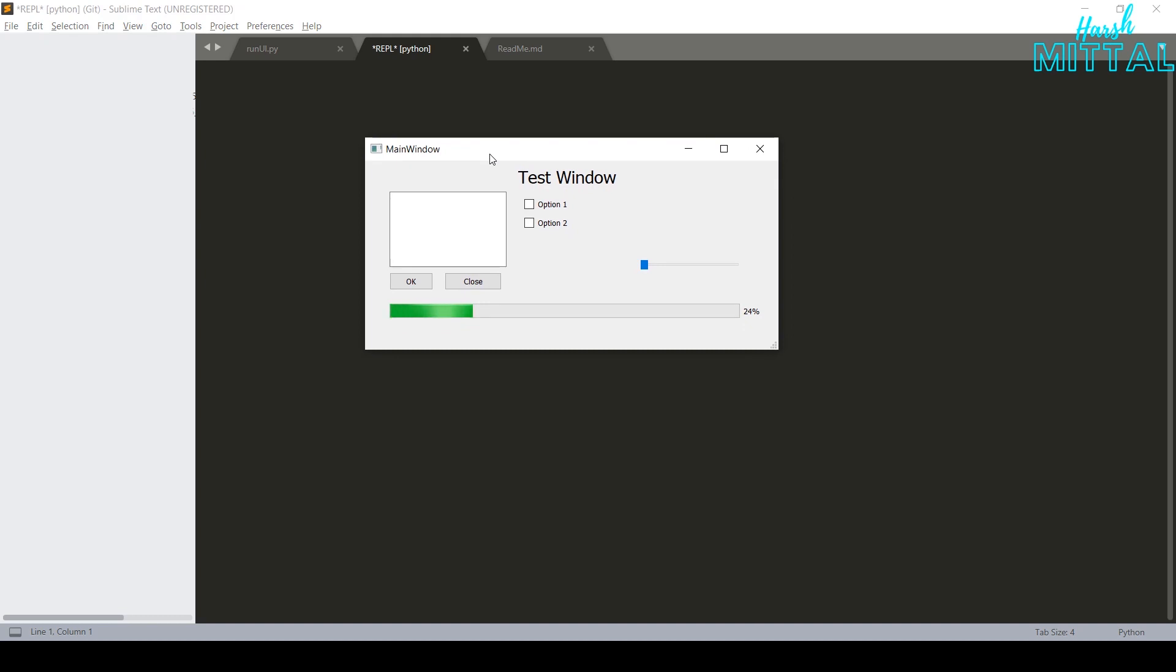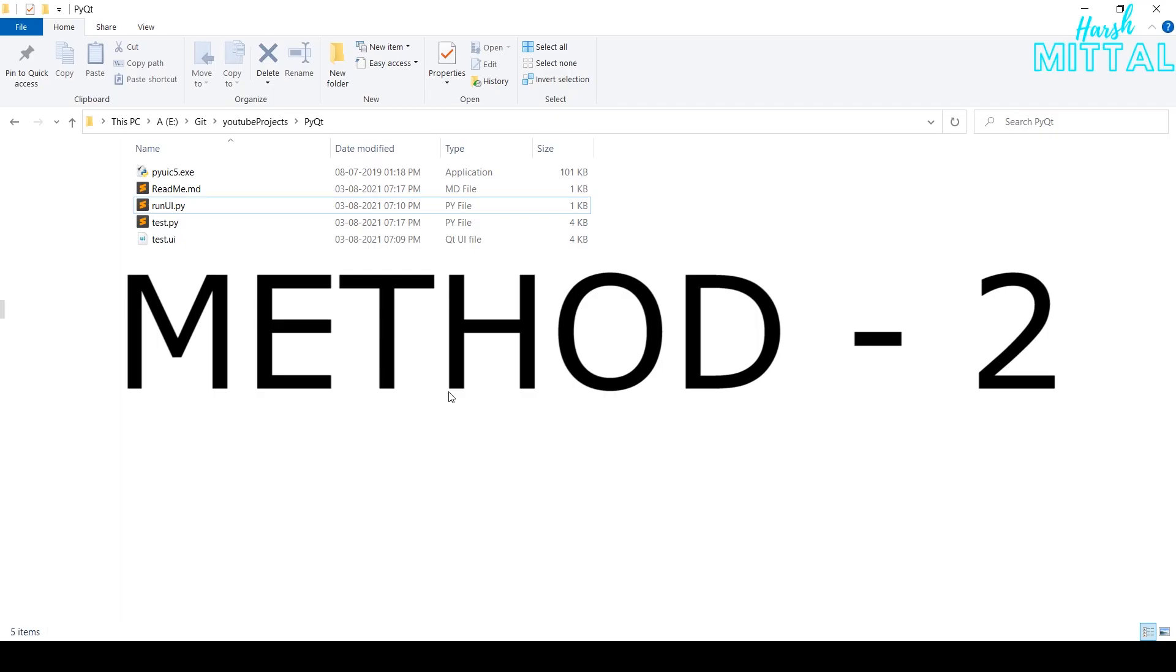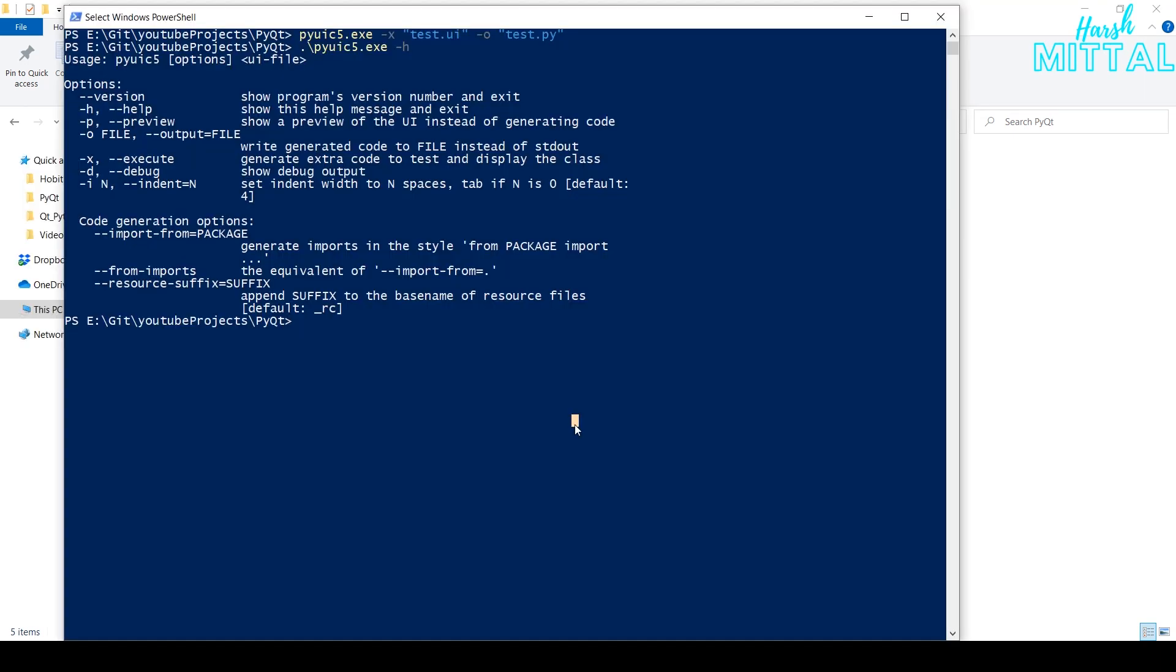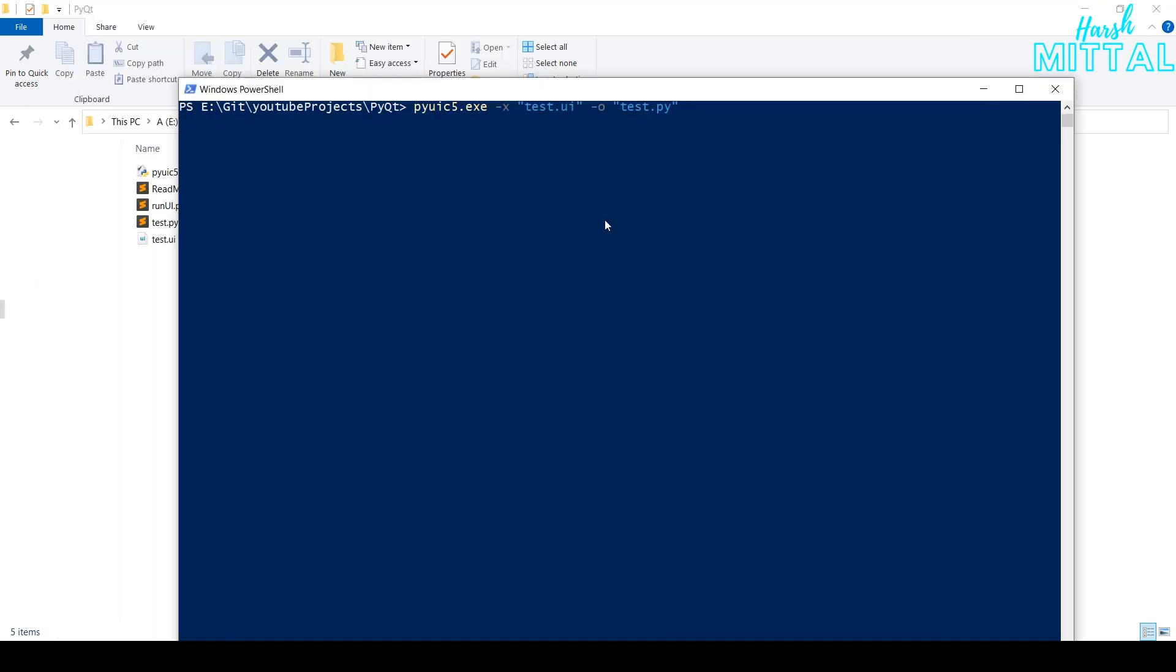Now, let's come to the second method. In this method, we will convert the UI file to Python code. For this, while installing PyQt, an application called PyUIC5 will also be installed. If in case you are not able to find it in your install directory of PyQt, then I will also add this particular application in the repository.